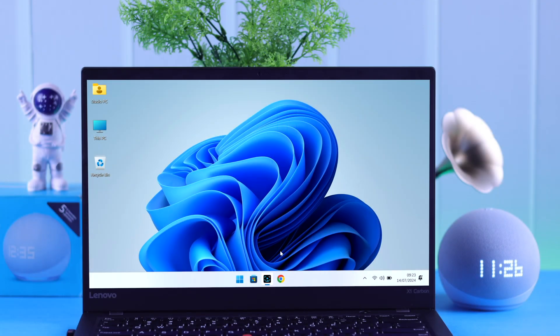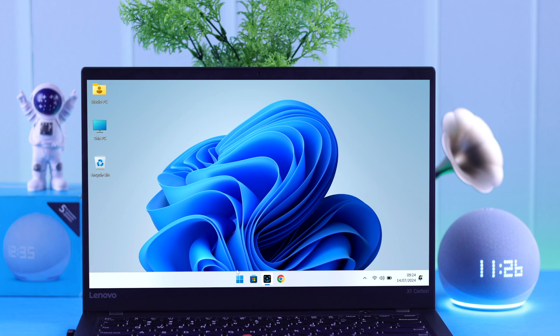So all you have to do is just tell, hey Alexa, turn on Bluetooth. Searching.